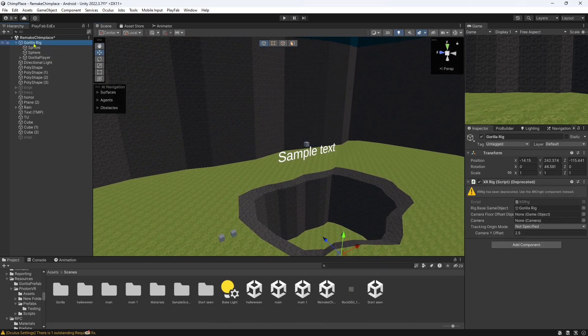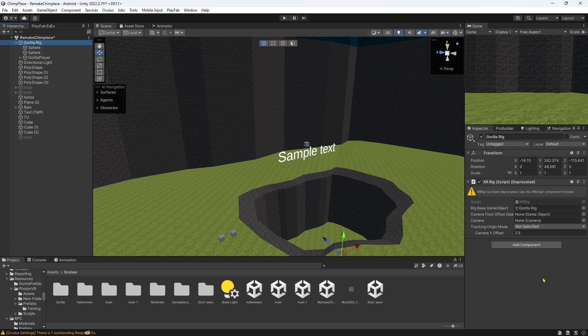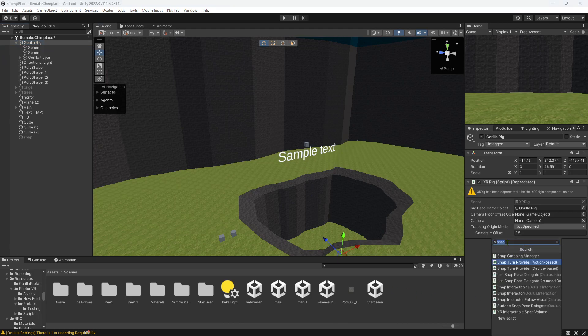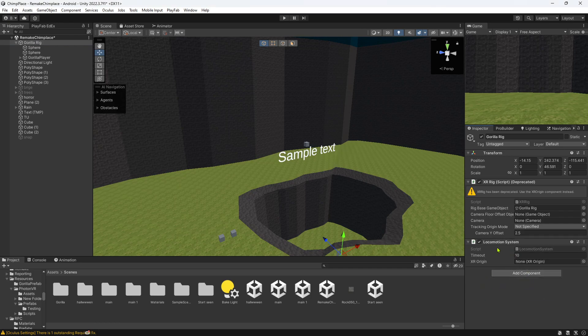First thing you need to do is go to Gorilla Rig right here, click Add Component and search for Locomotion System, which is just this one right here. I keep this at 10.